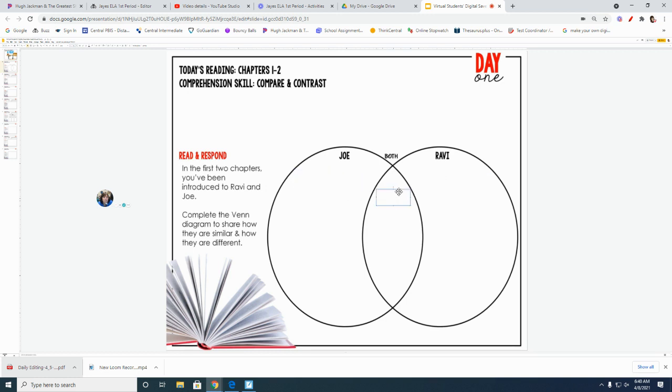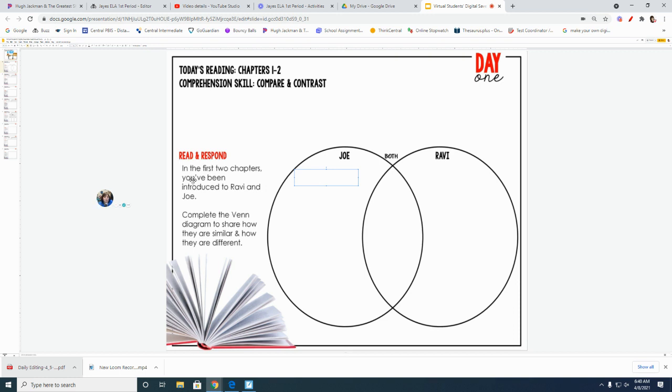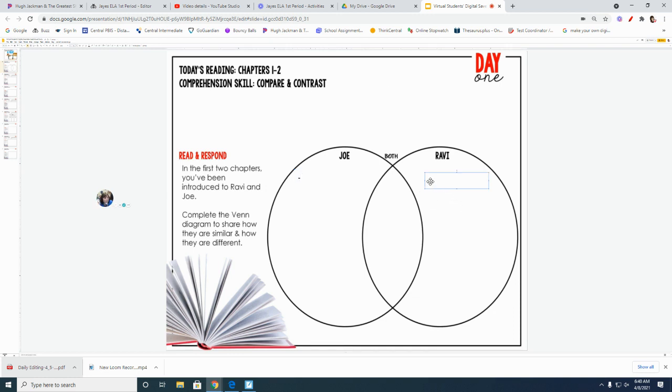If you click on each section of the Venn diagram, you can actually type in it. So what I'd like for you to do is use bullet points. To use bullet points, I just want you to use the little dash after the zero.